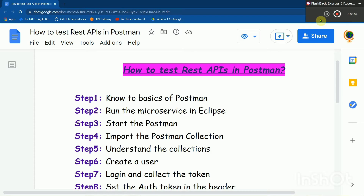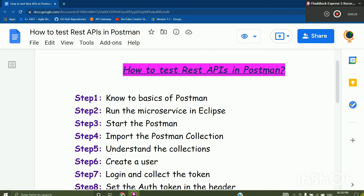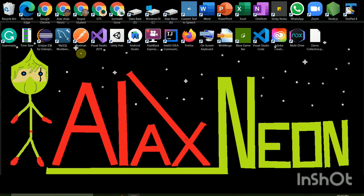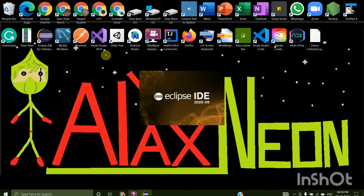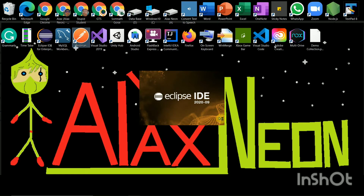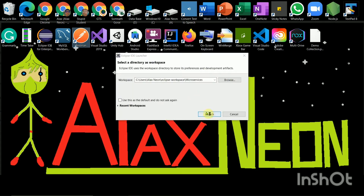Hello friends, today we are going to learn how to test REST APIs in Postman. First of all, you will have to know what Postman is — if you don't know, you can check the description for the link. Then you'll have to run the microservices in Eclipse to test the REST APIs.